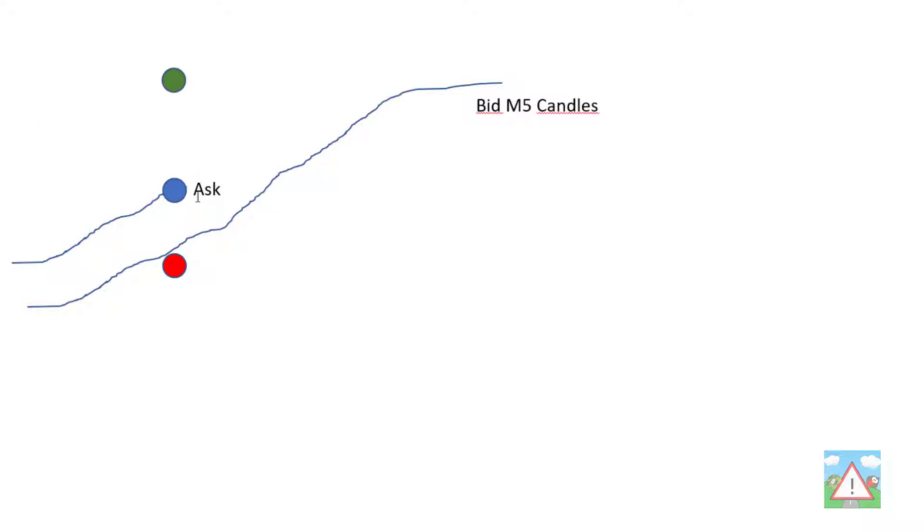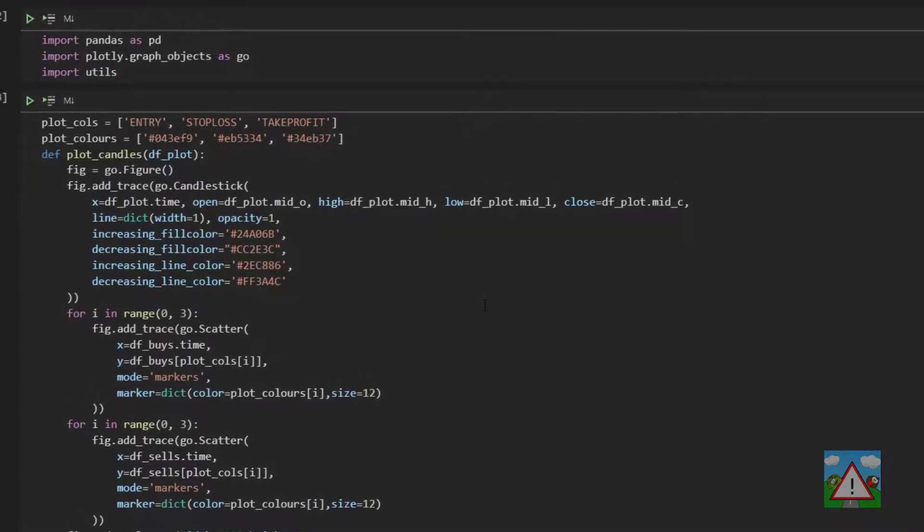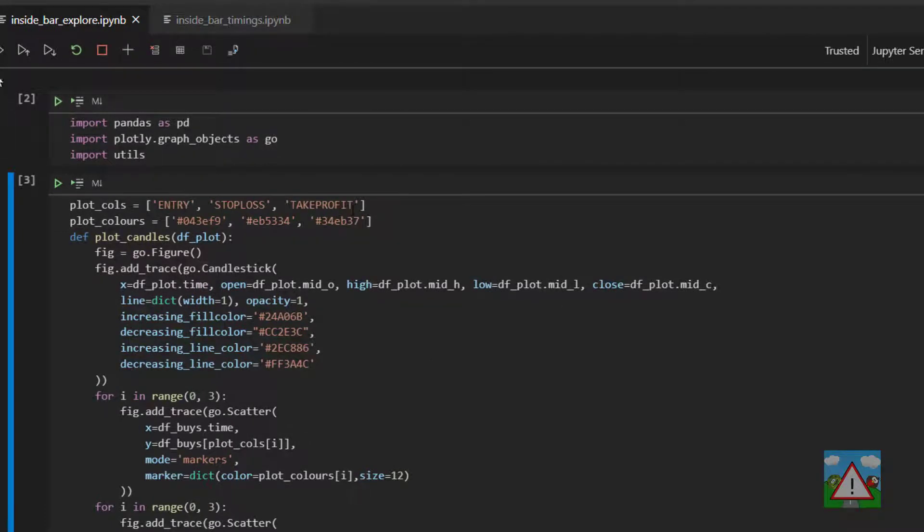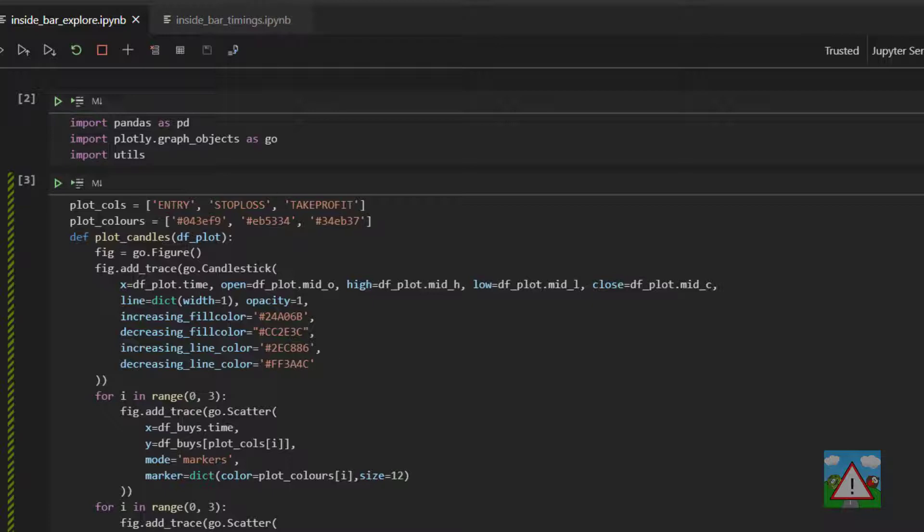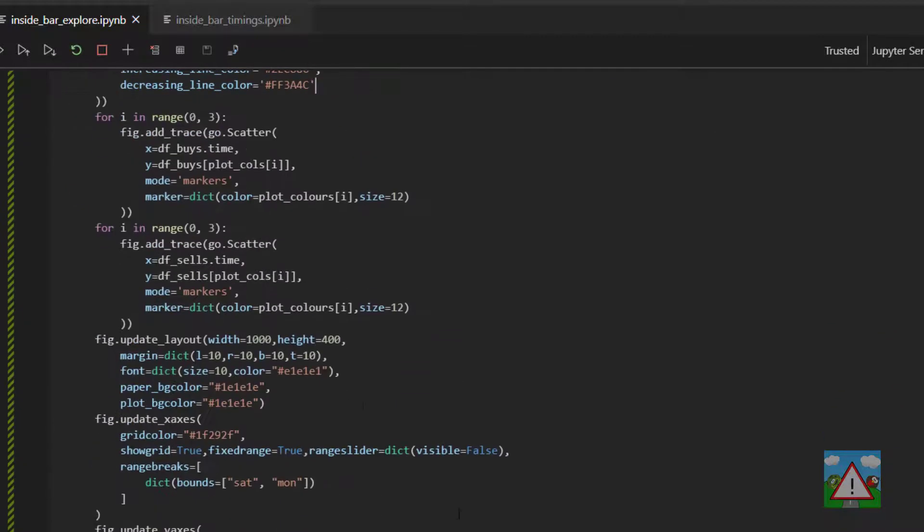The opposite would then apply for a sell. So the question is how do we go about doing that inside our code? I'm going to work inside the inside bar explore and the inside bar timings. You might want to make a backup of these two so that you've got the original code just with the mid, because I know some people like to do their simulations without using the spread at all.